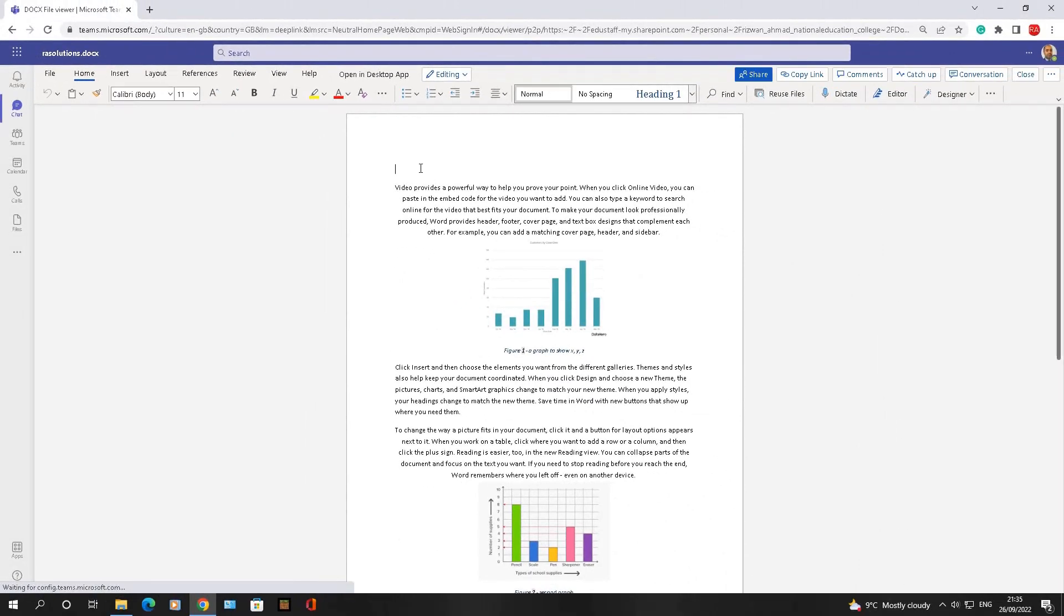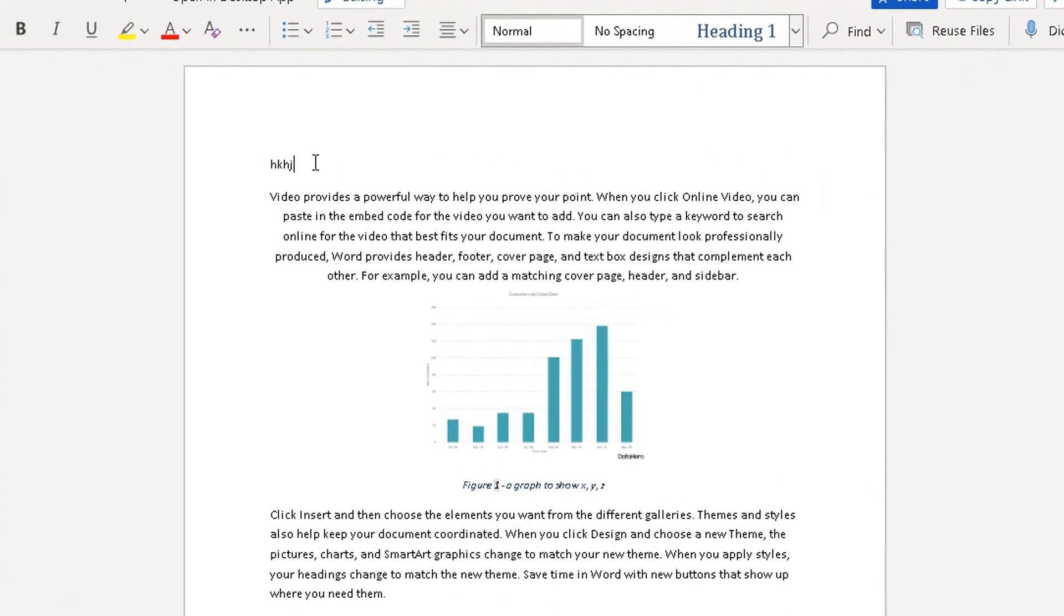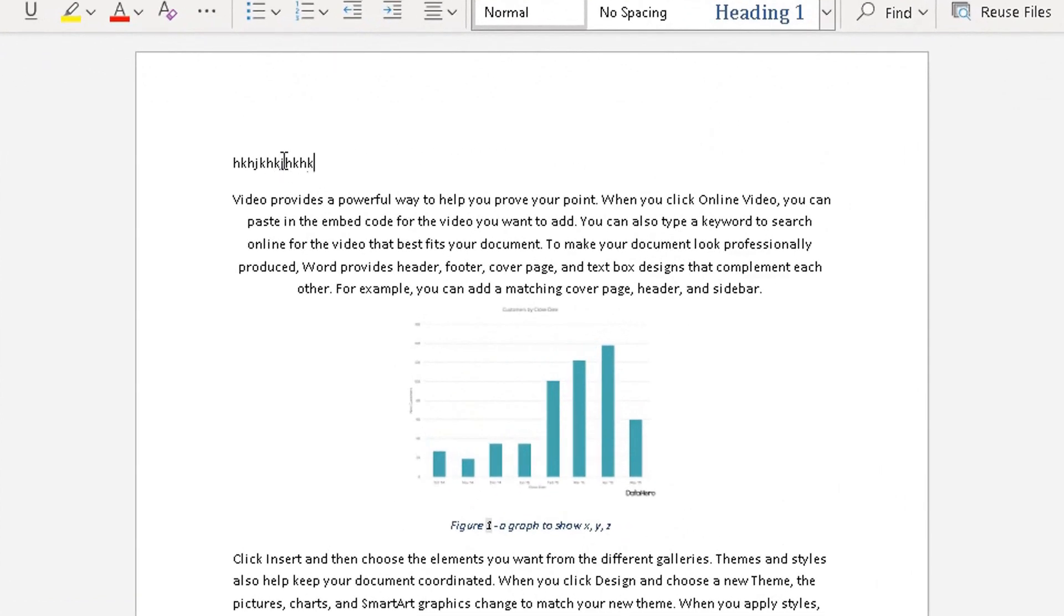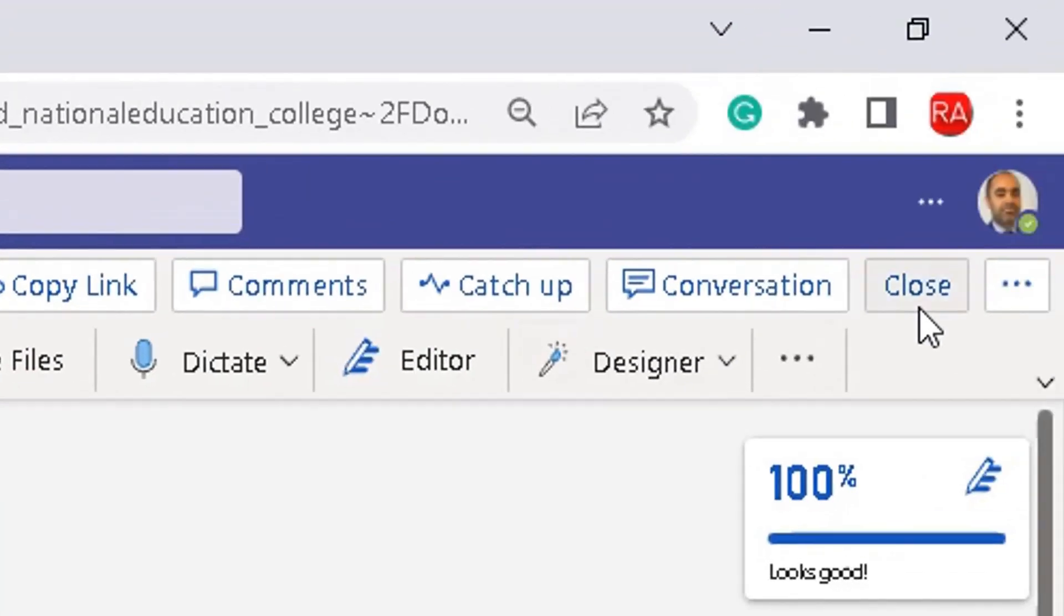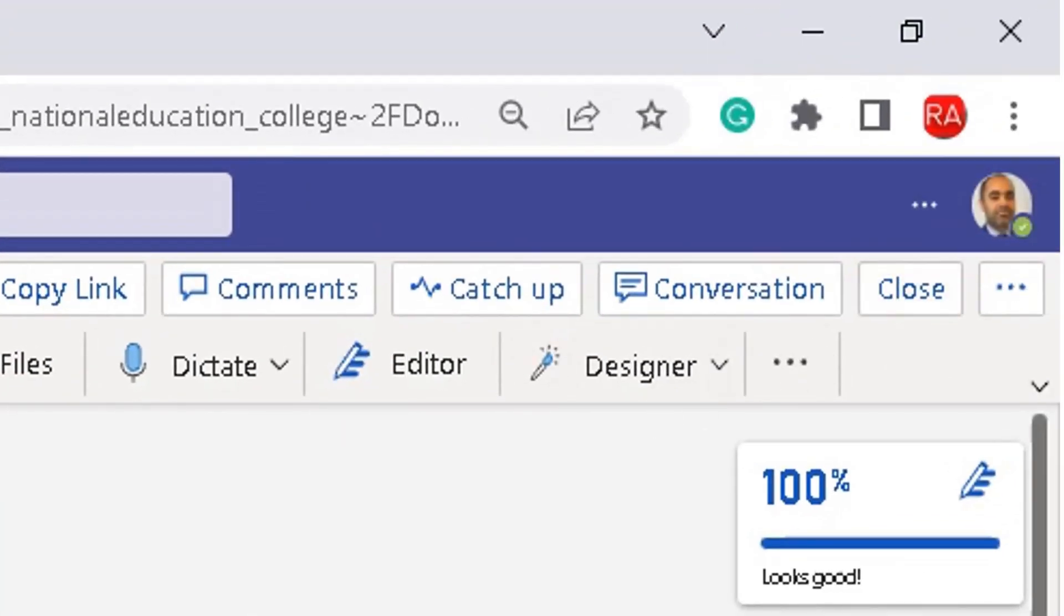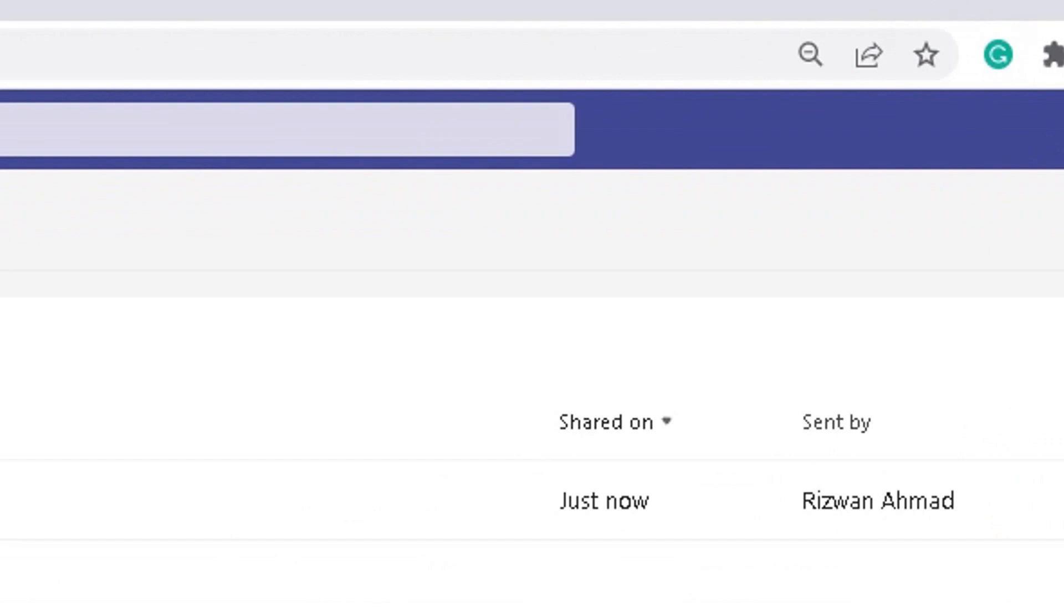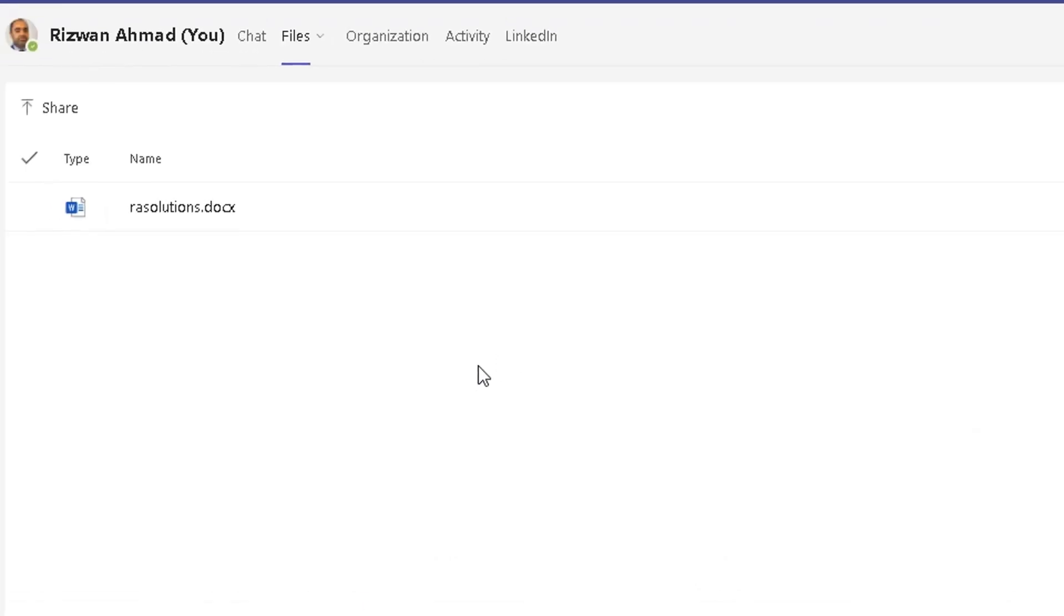And it allows me now, as you can see here, to edit that document within Teams. Once I'm happy with that, click on the close button here. And that document has been updated.